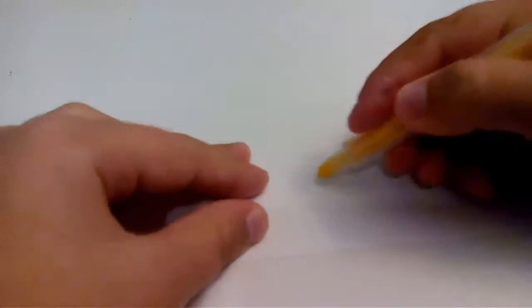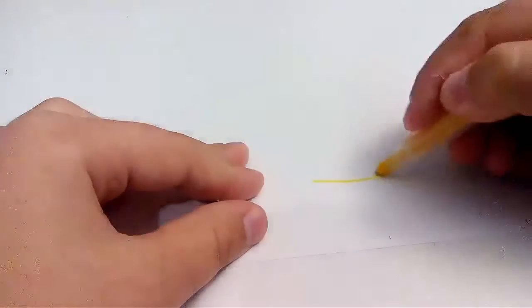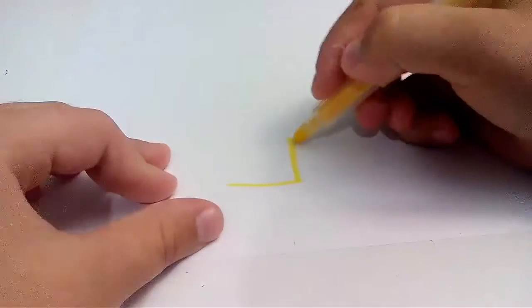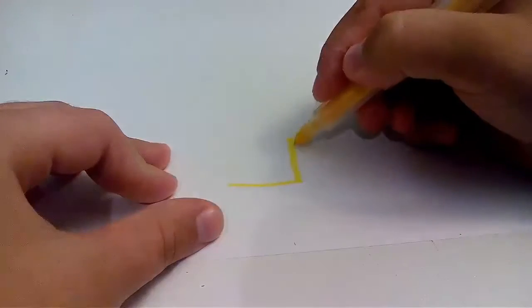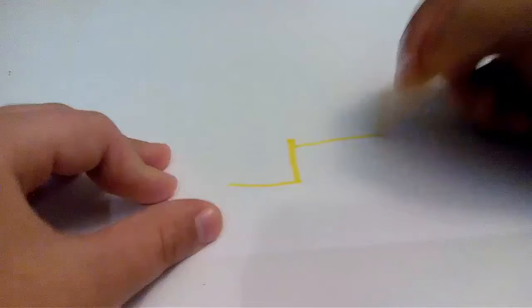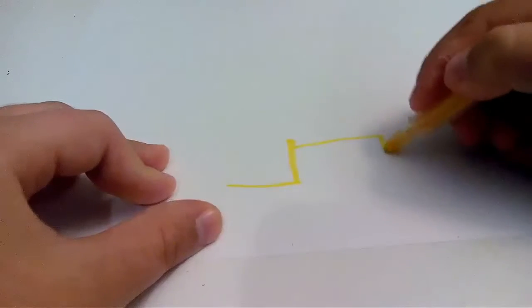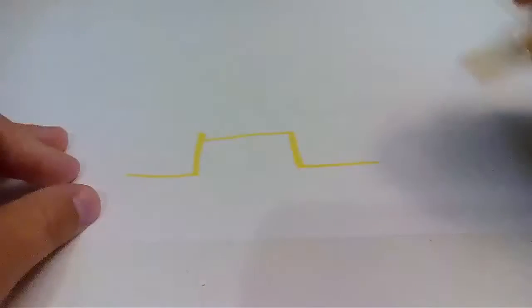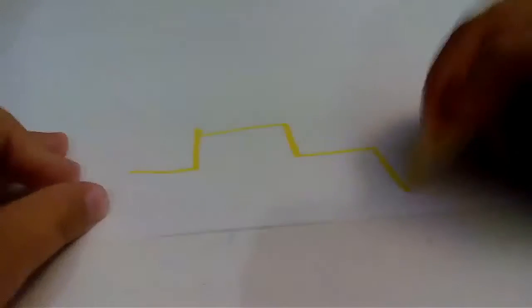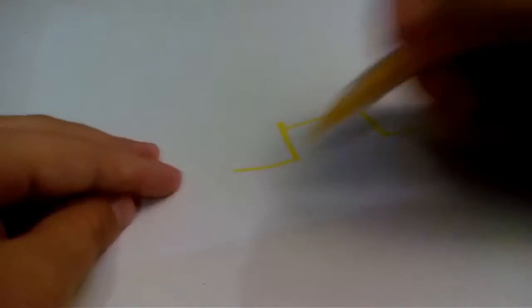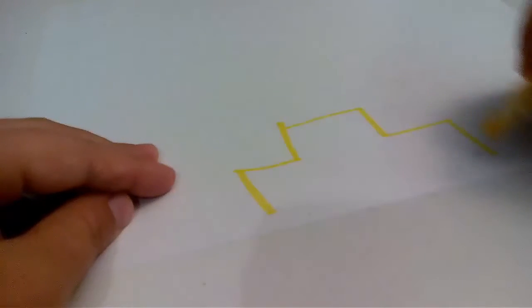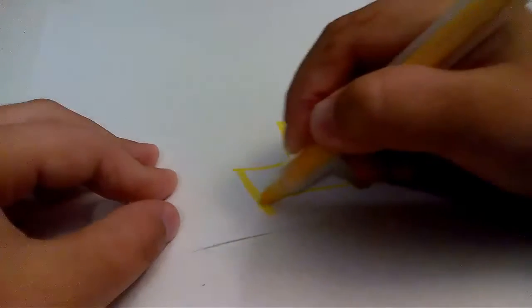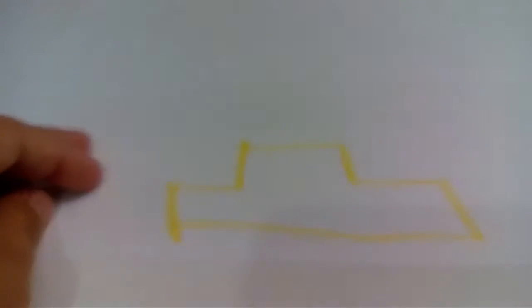So let's get started. The first thing, because you probably know taxis are yellow, it can be different colors, but I'm going to do a yellow taxi. So I'm going to do this, then make a roof, and then draw the color. A little bit. There we go.